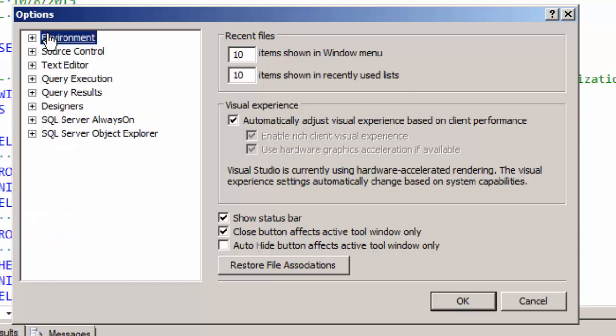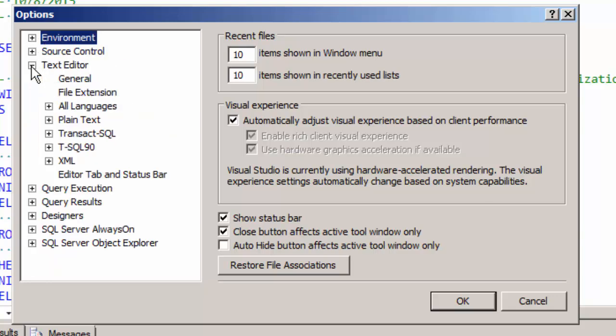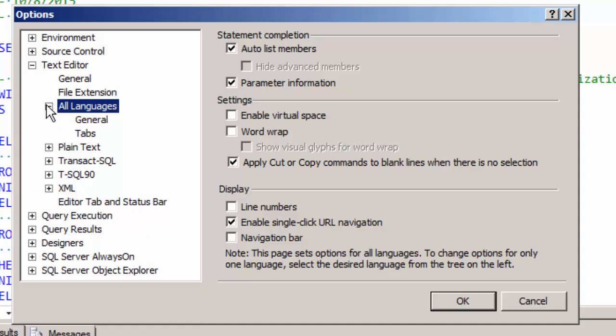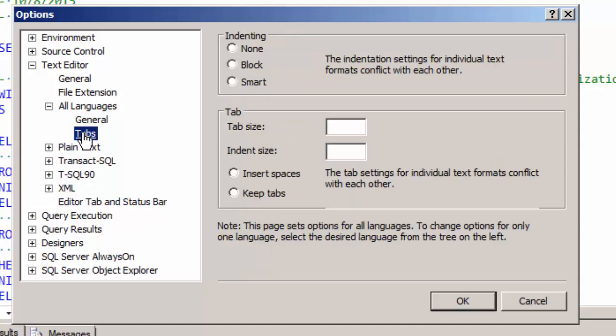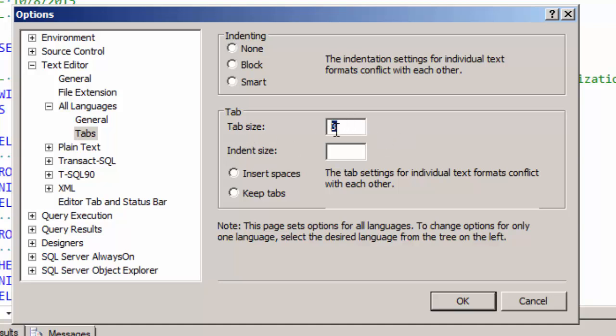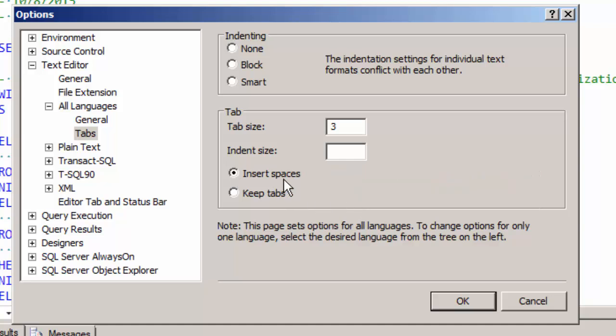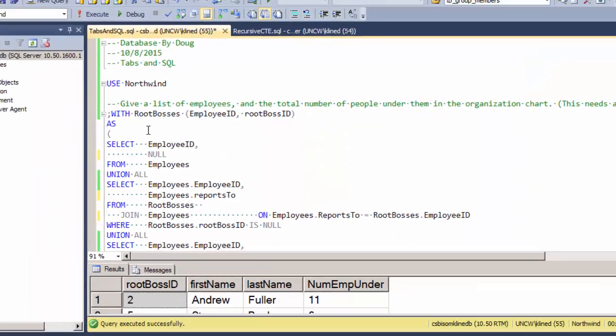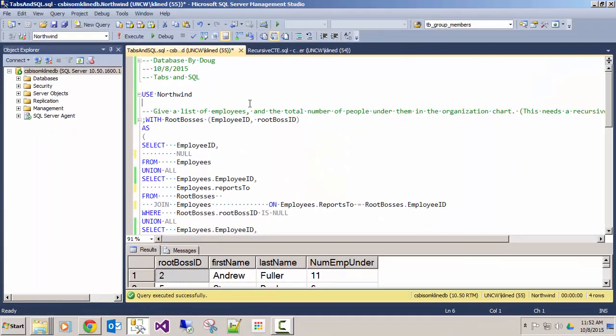So I'm going to close up this and go to the options for the text editor and then all languages and expand that and look at tabs. What I might want to do is set a tab size. So for instance, a tab character is now going to be equivalent to three characters or three spaces.